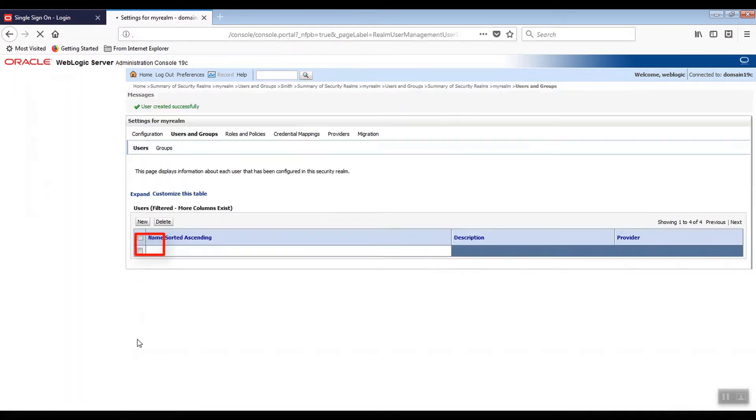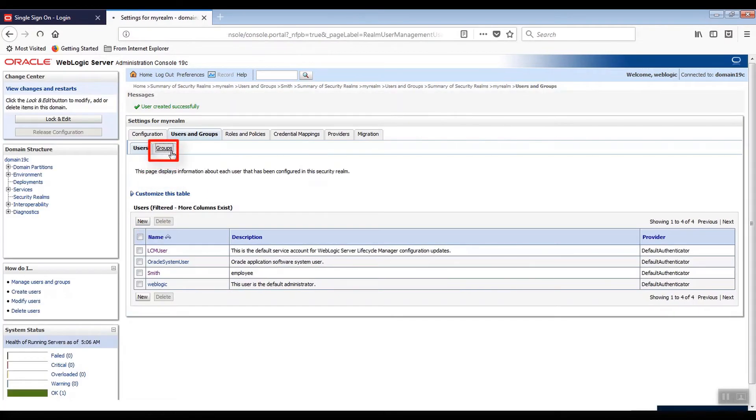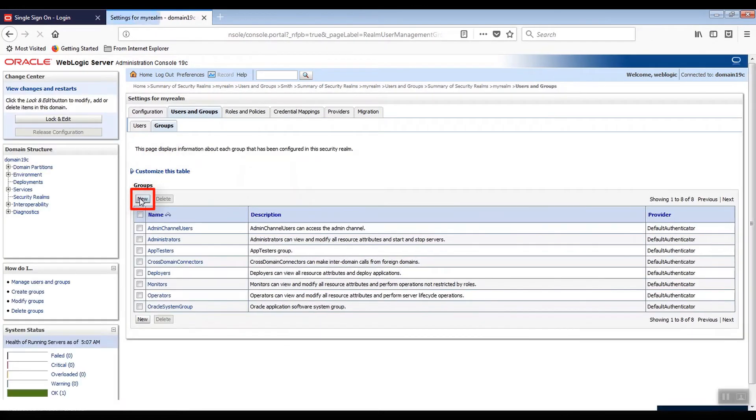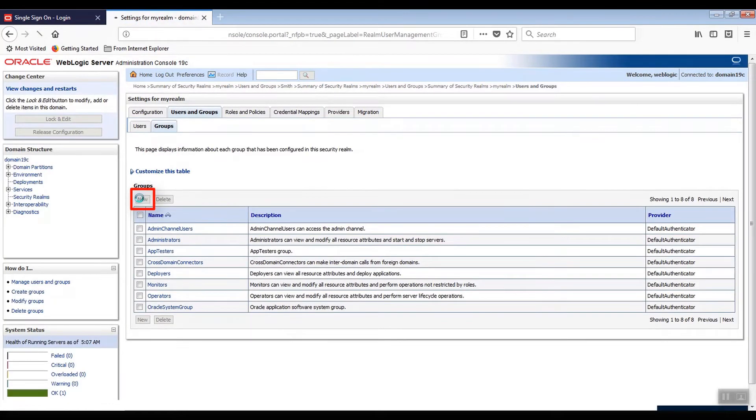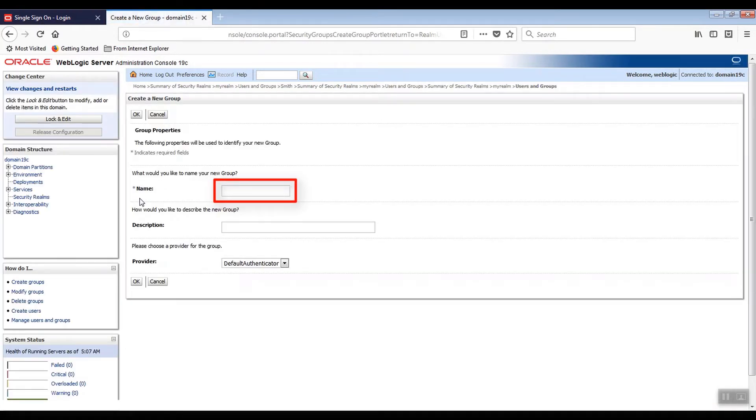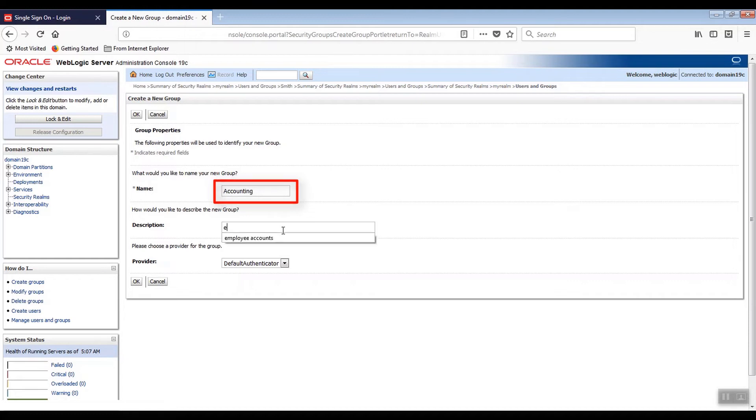Now let's create the new accounting group. Select the Groups tab and then click New. On the Create a New Groups page, enter the new group's name. In our case, Accounting. If you want to, add an optional description. And then click OK.